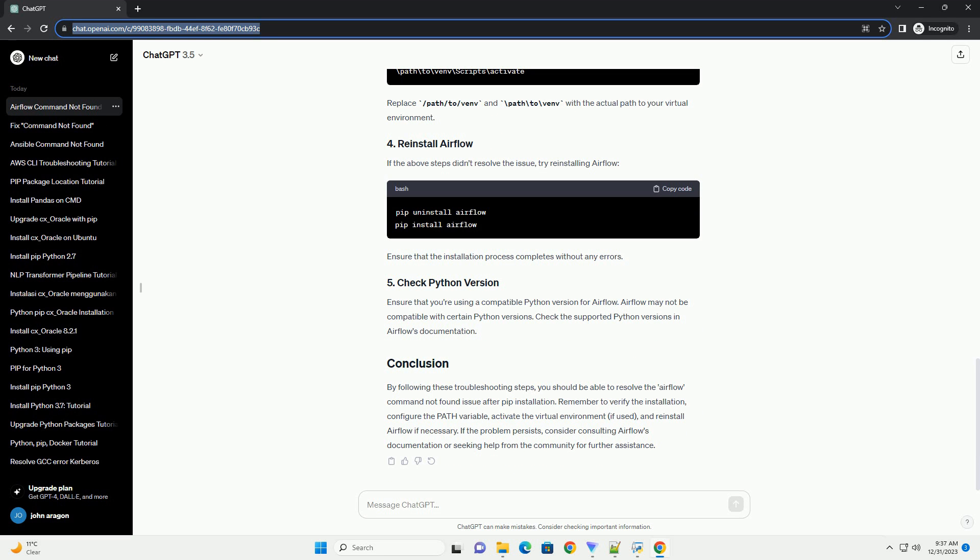If you installed Airflow within a virtual environment, make sure the virtual environment is activated in your terminal or command prompt before running the Airflow command. Activate the virtual environment.